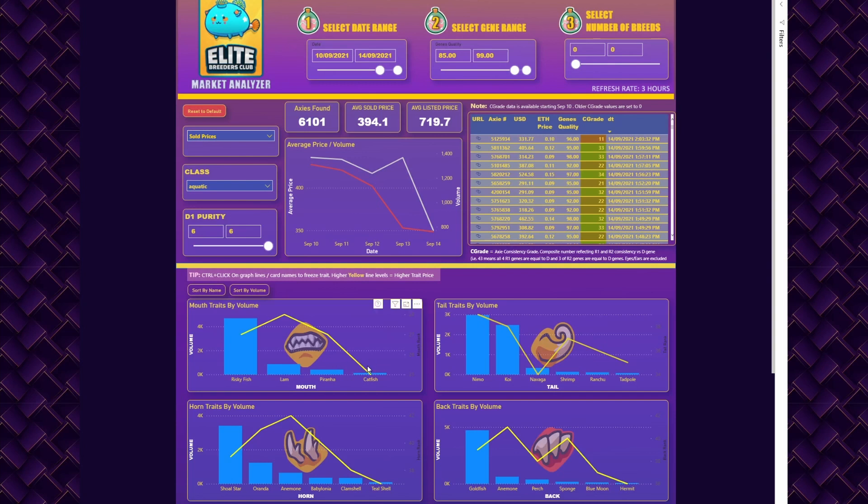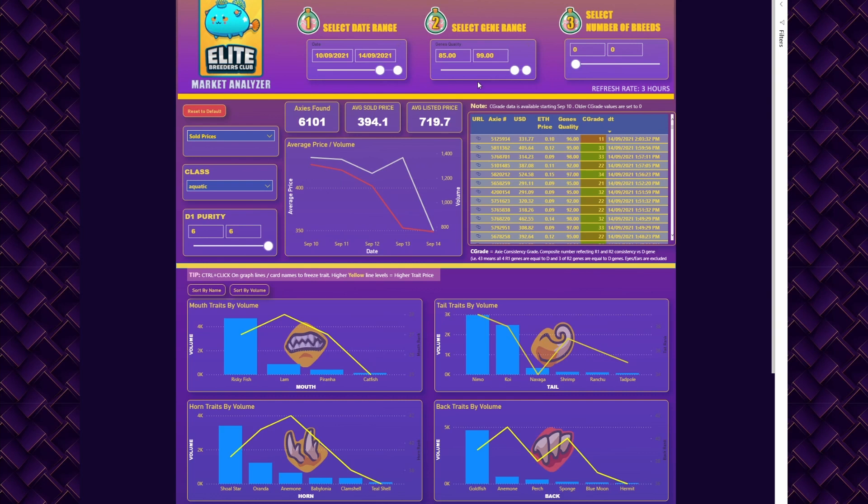All right, so this is a quick tutorial on how to use Market Analyzer. Basically you have three sections that we commonly use. The first one is very simple: you just pick the date, pick the gene quality range that you want to do filtering on, and then there's number of breeds.